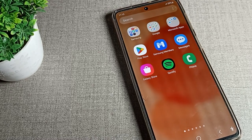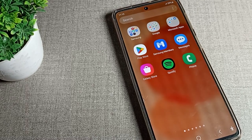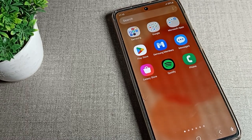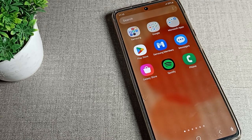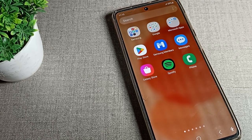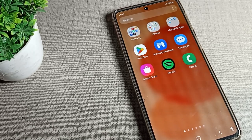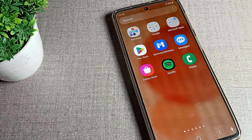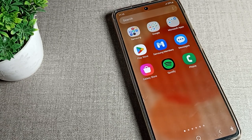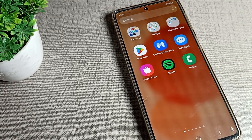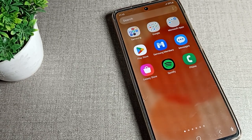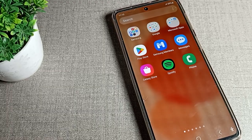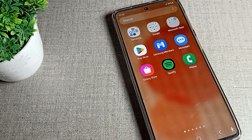Hello friends, welcome back to my new video. Today we are going to talk about Samsung phone display settings. I will show you how to use bold font on your Samsung mobile phone.